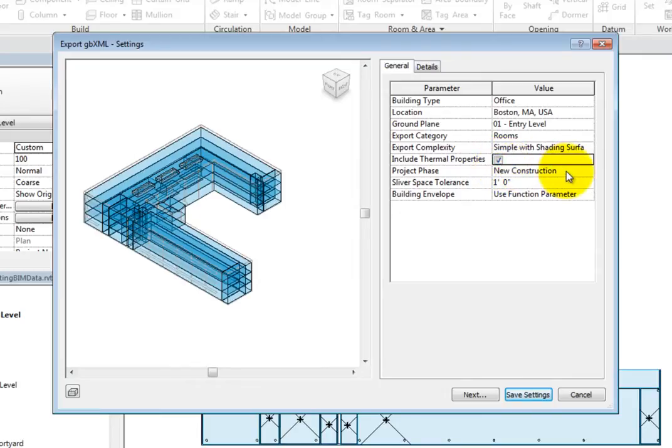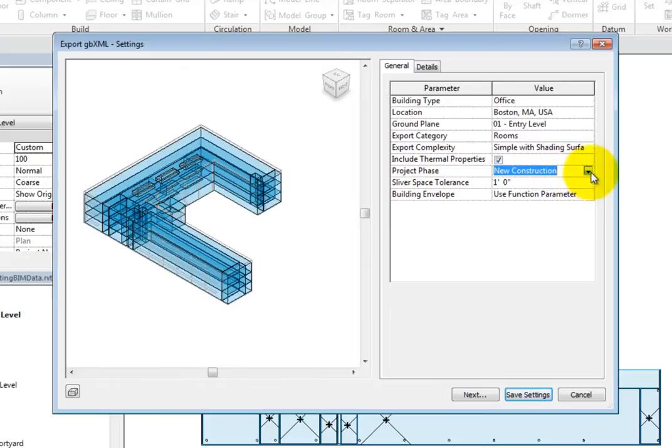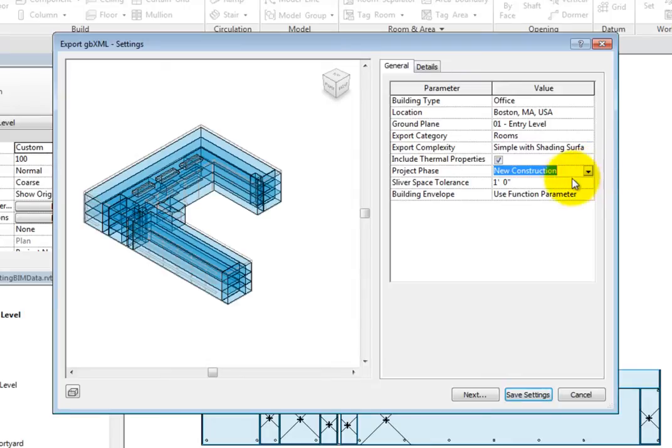In the Project Phase field, you can choose the proper building phase if necessary. You can also adjust the Sliver Space Tolerance, which is the maximum distance that will be ignored before a shading surface is created.